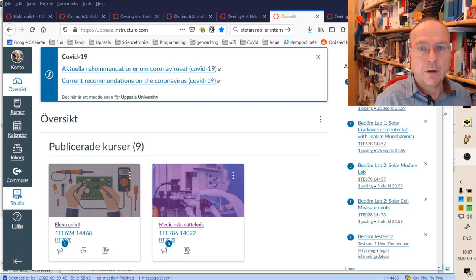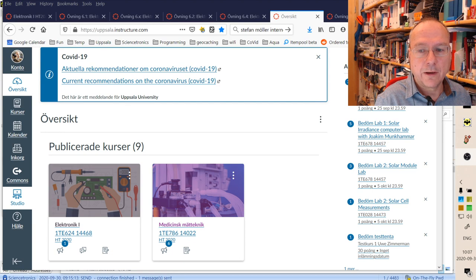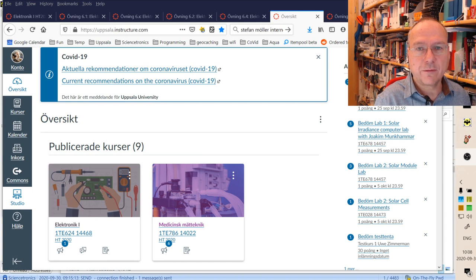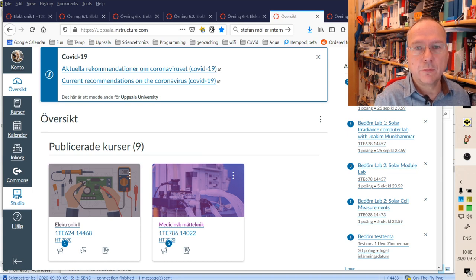Hello, this is just a quick follow-up on yesterday's workshop where I want to show you how you can import my two test quizzes which I put up on Commons in Studium into your own test course.